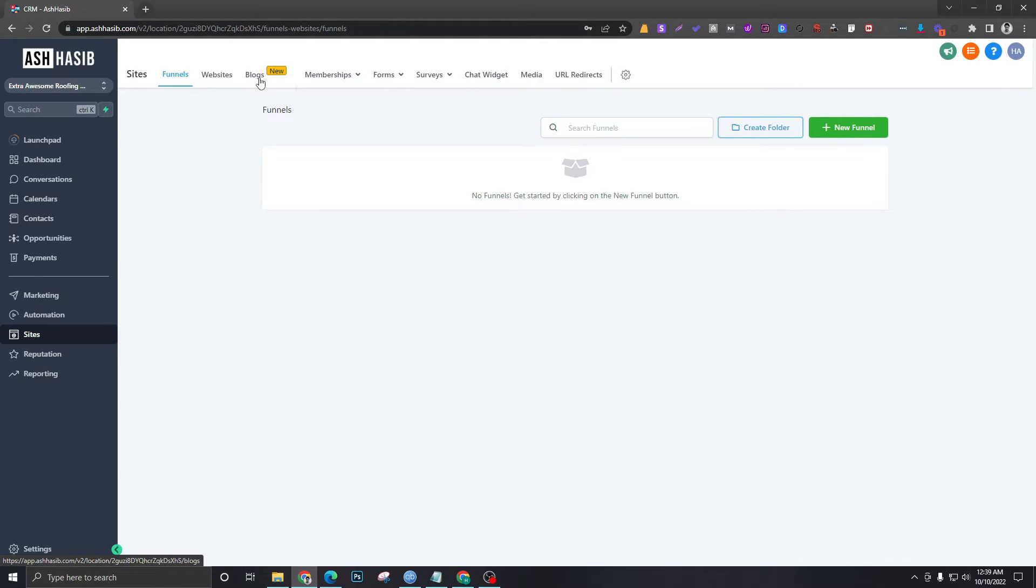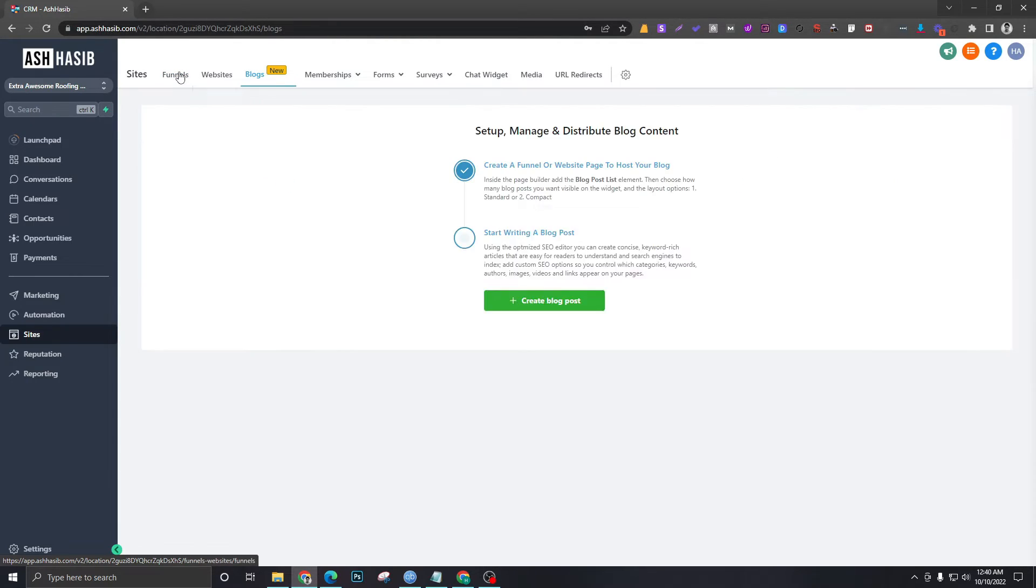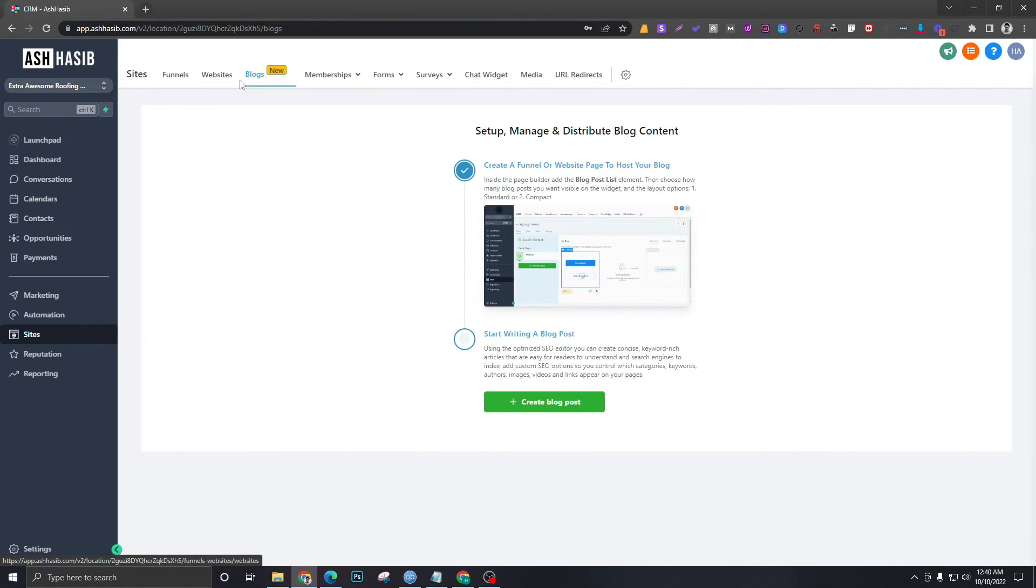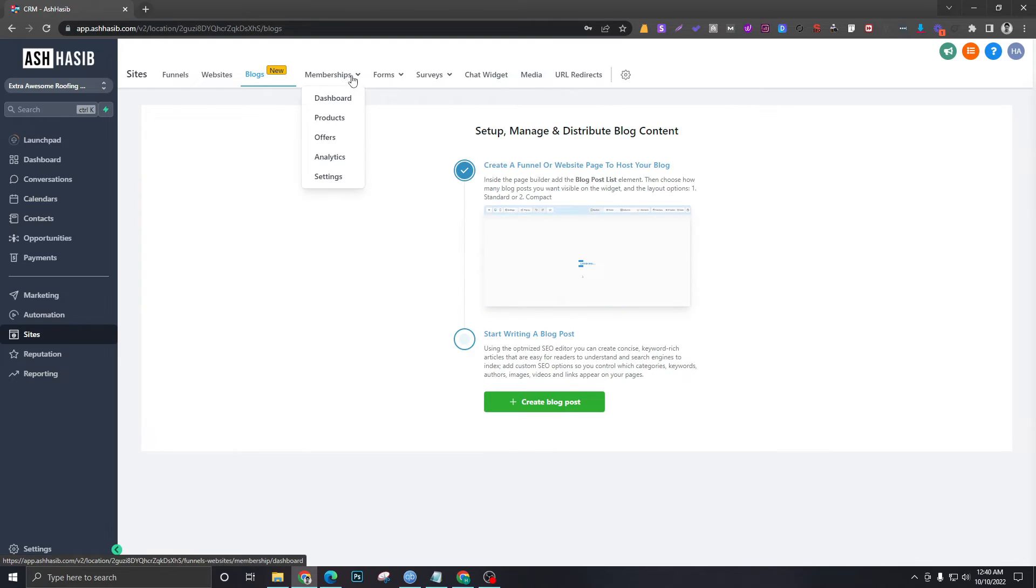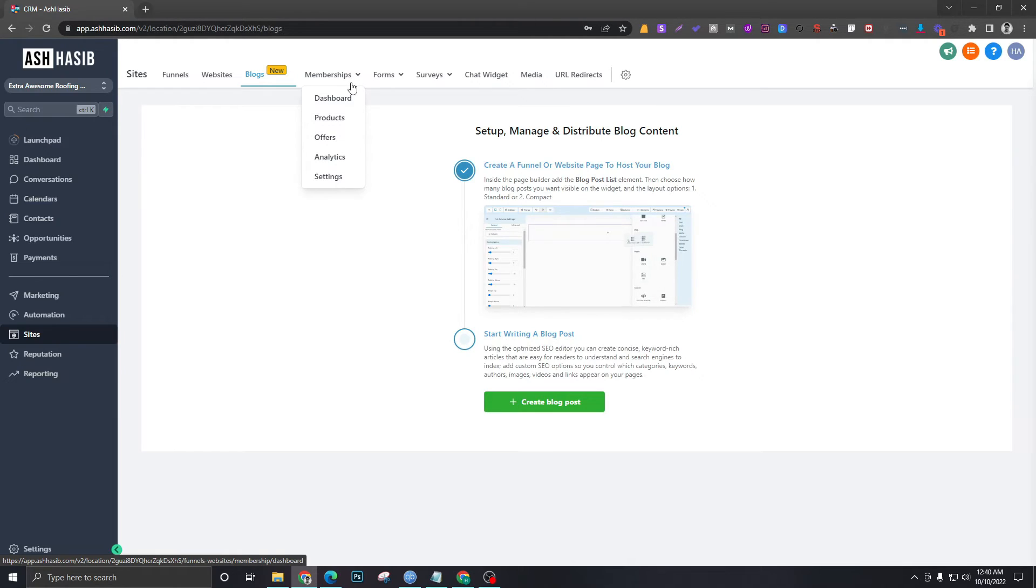There's a feature called Blogs—as you can tell from the name, this is the area where you'll upload blogs and integrate with your website. Memberships is the courses area, so you can create a membership area for your clients or customers and sell online courses using this.